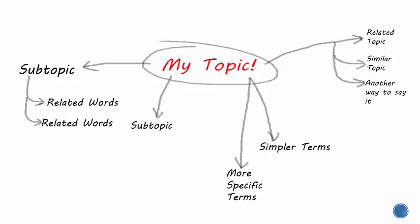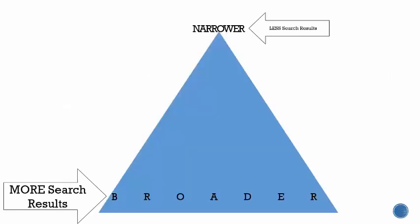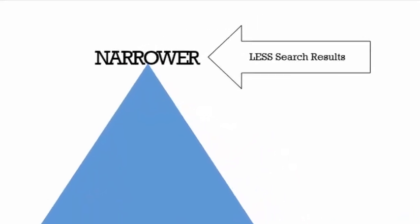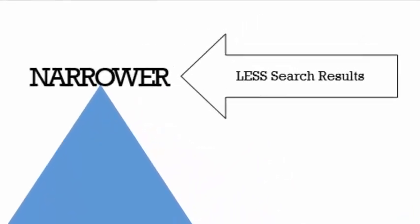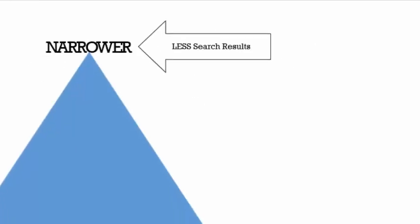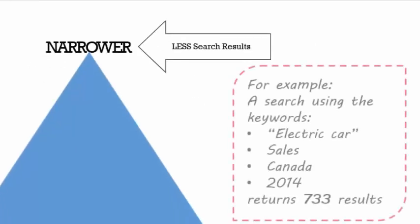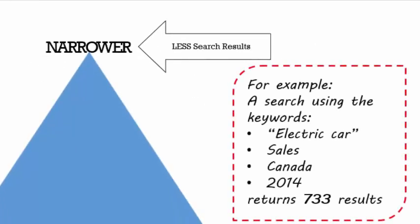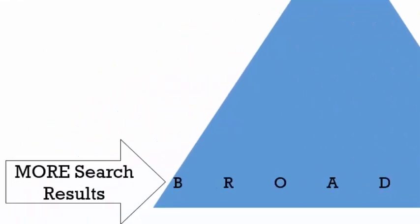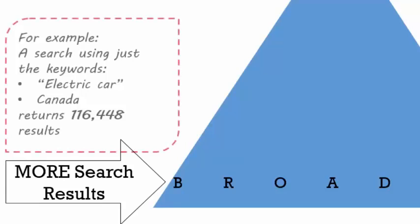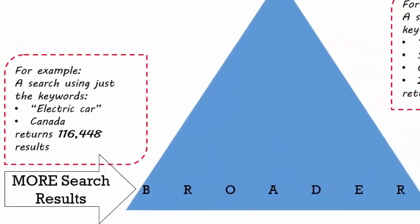While you're brainstorming keywords, it's also a good idea to think about specific aspects or areas of your topic that you could also use as keywords, and which can help you focus your search. For example, you might choose to do a very narrow search by using a lot of keywords. This will reduce the number of search results you get back. Or, you could choose to do a very broad search by just using a few keywords. This will increase the number of search results you find.